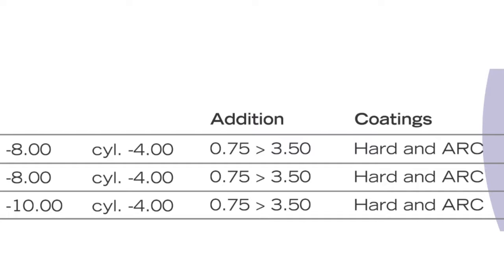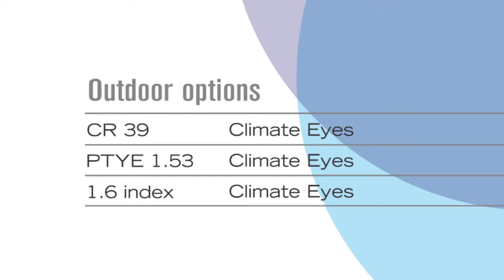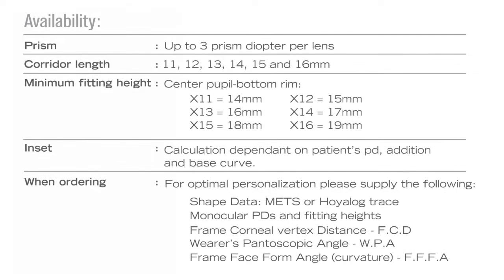Let's look at the coatings available. We've got the hard coat and the anti-reflective coat and of course the patient can also decide to go with clear or photochromic. Prism available will be up to 3 prism diopters per lens.